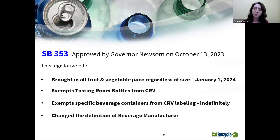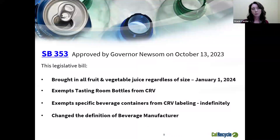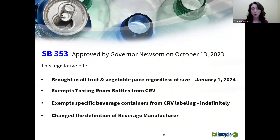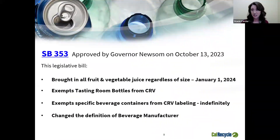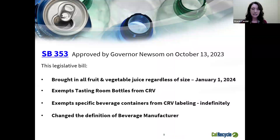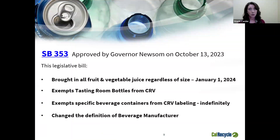Senate Bill 353 was approved about a year after that — Governor Newsom signed it on October 13th, 2023. This bill brought in all fruit and vegetable juices regardless of their size, effective January 1st, 2024. SB 353 exempts some tasting room bottles from CRV reporting and payment, exempts specific beverage containers from CRV labeling indefinitely, and changed the definition of beverage manufacturer under the Act.